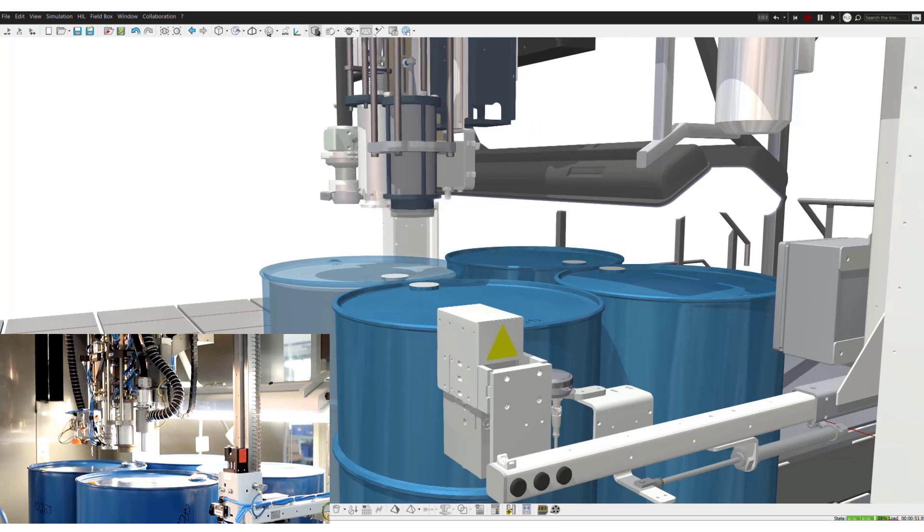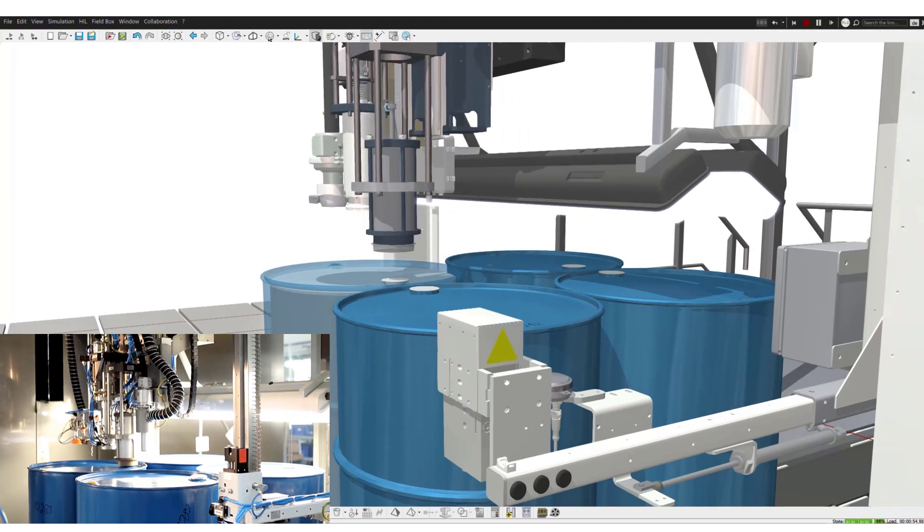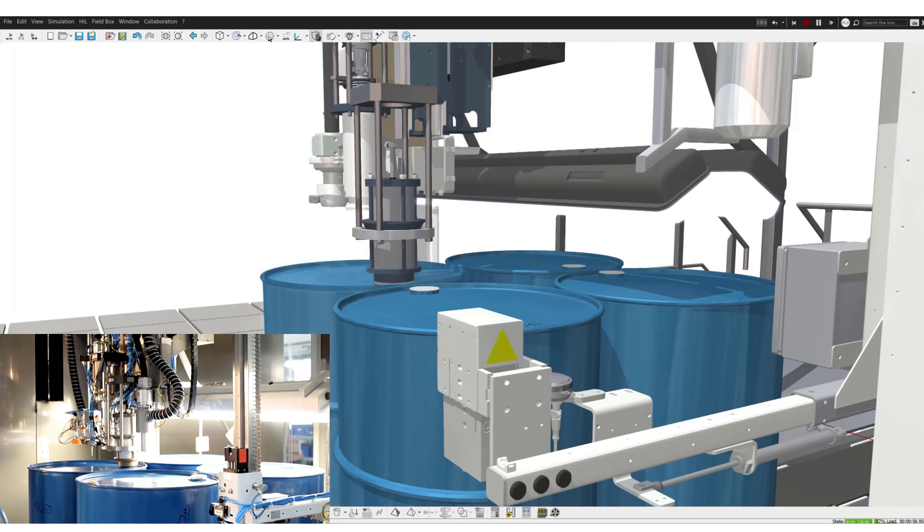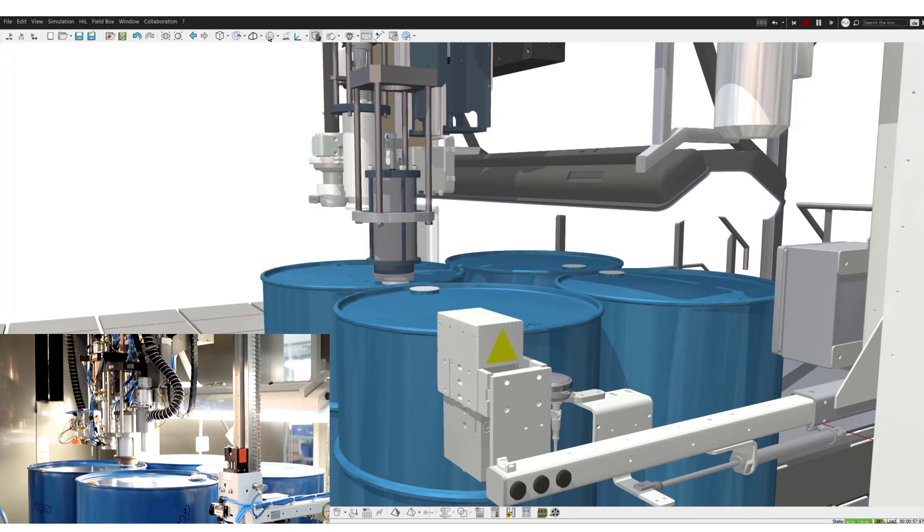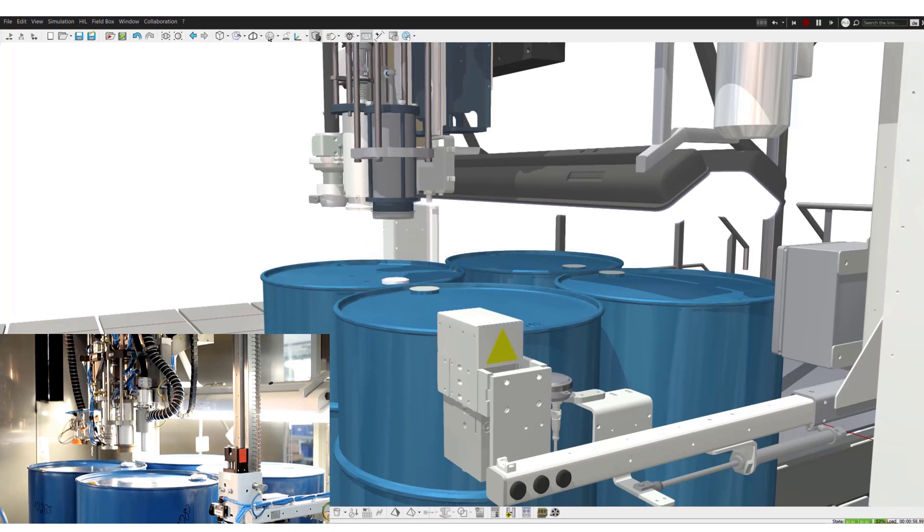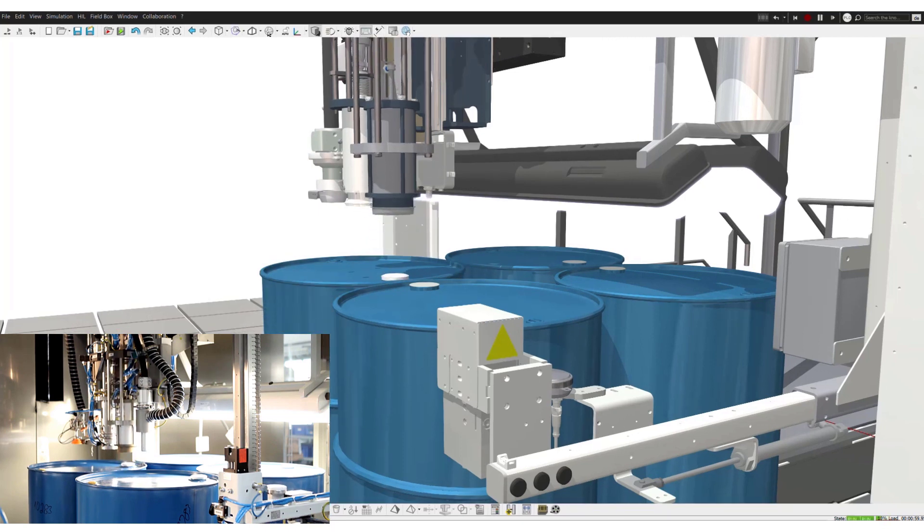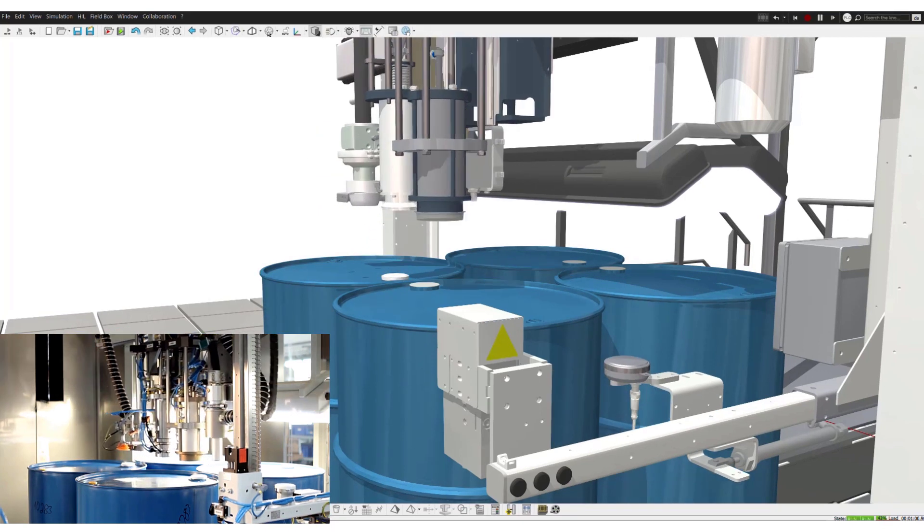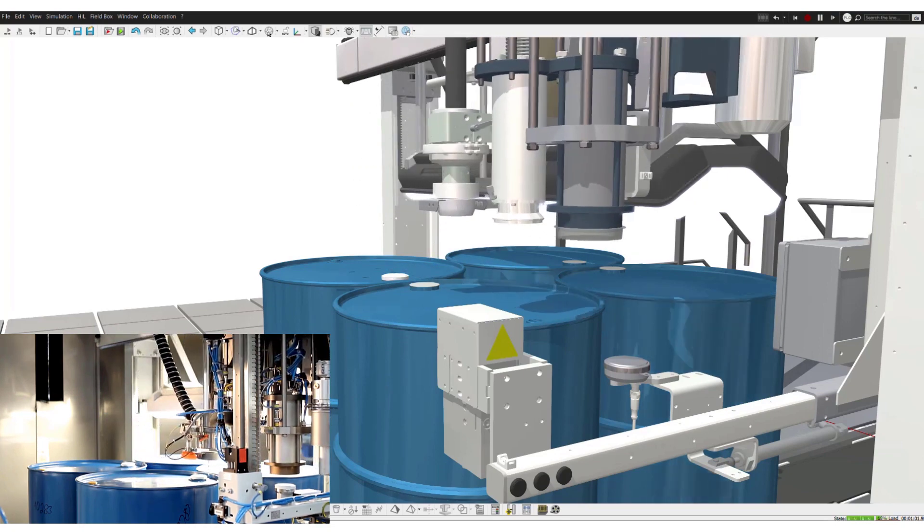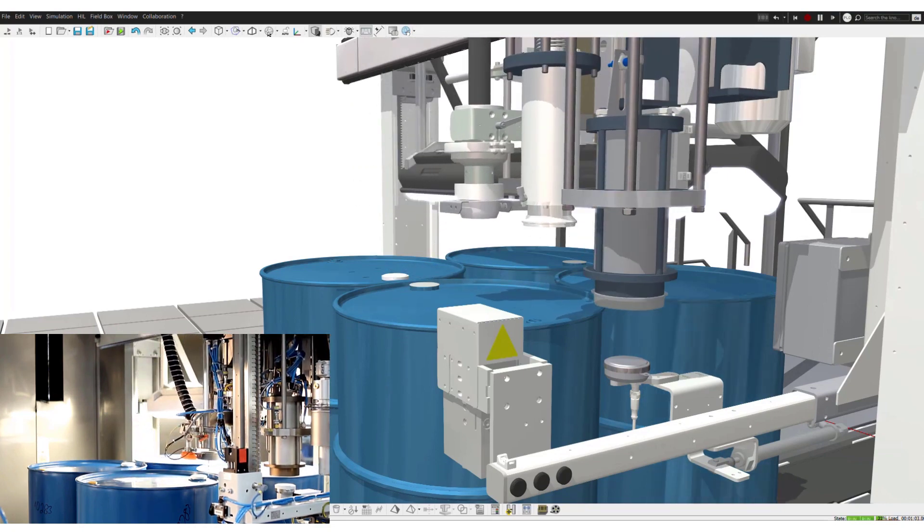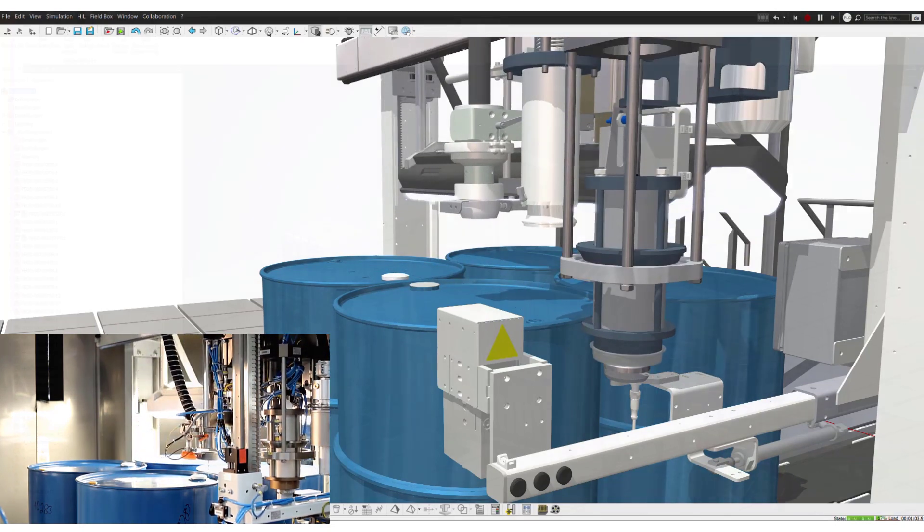They help verify, validate, and optimize cycle times. And they can help ensure design and controls engineering are in sync throughout the product development process.